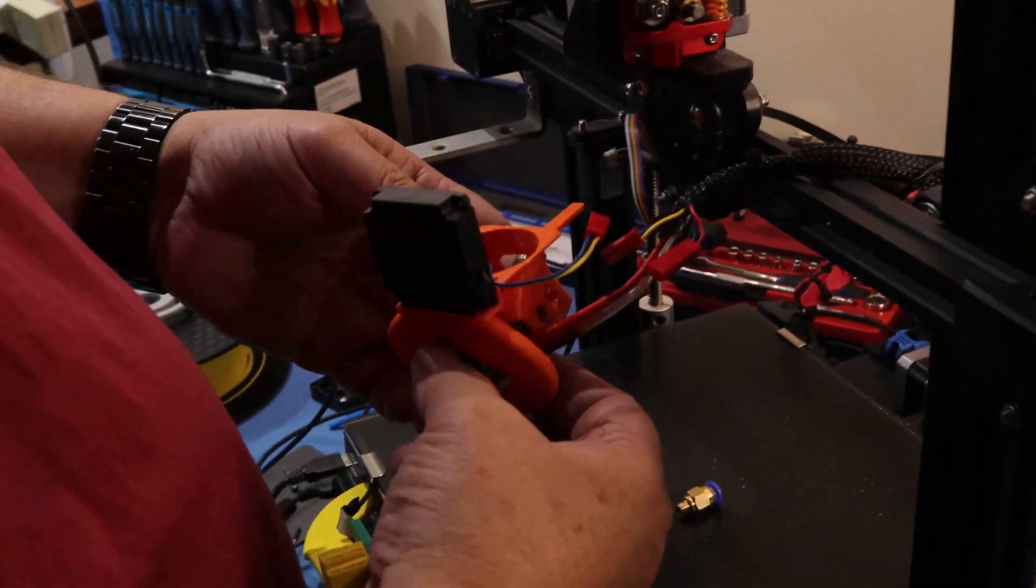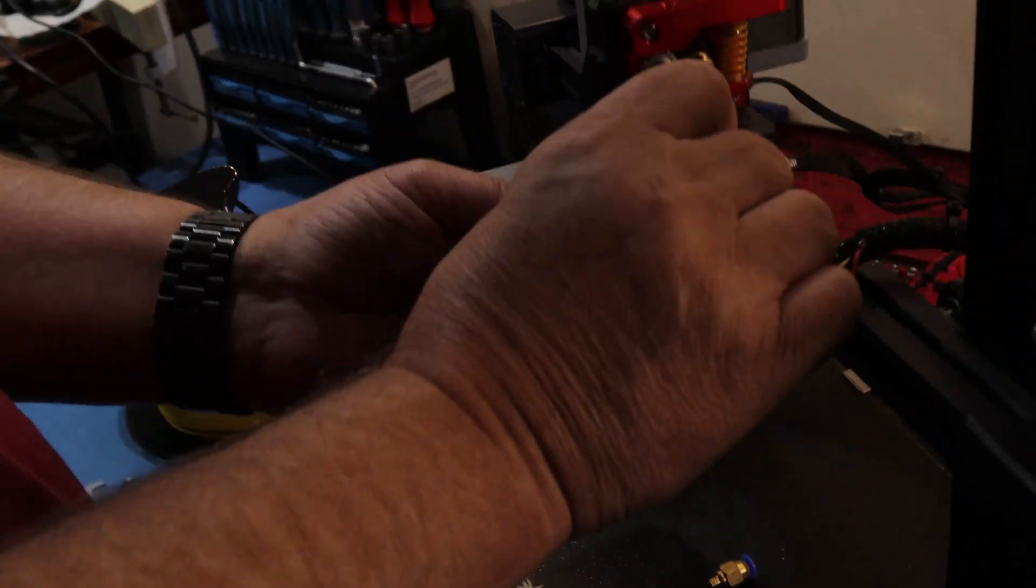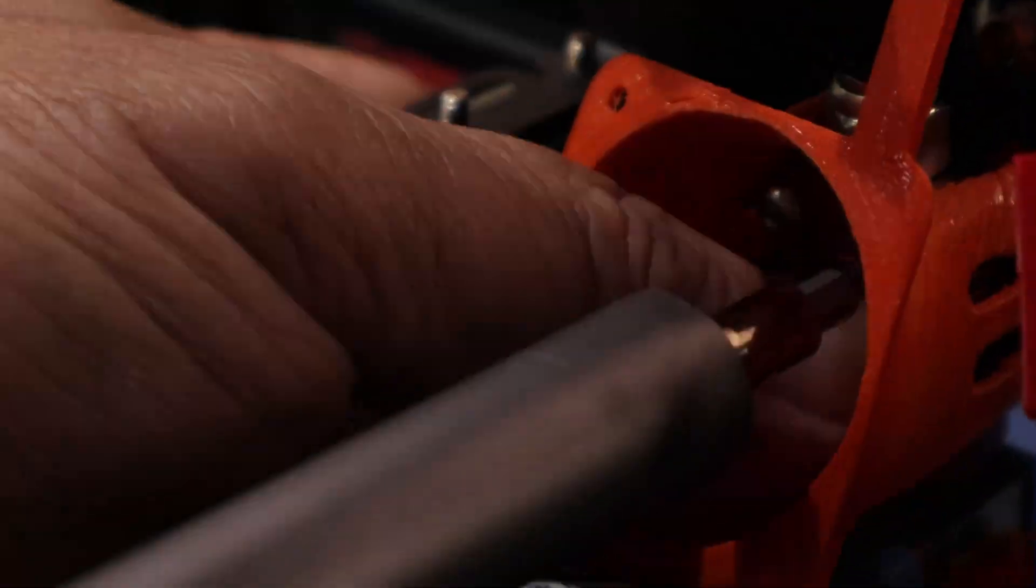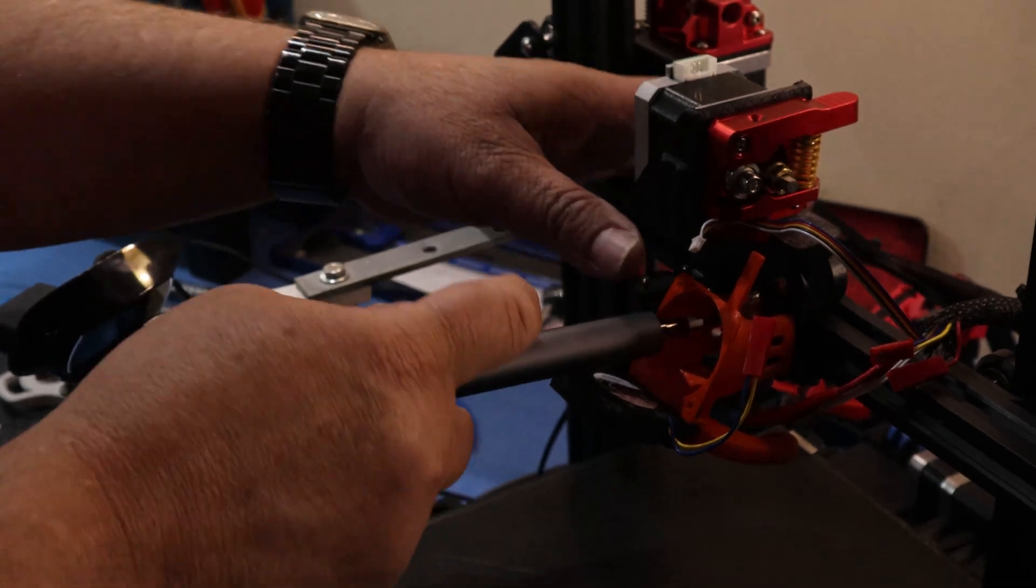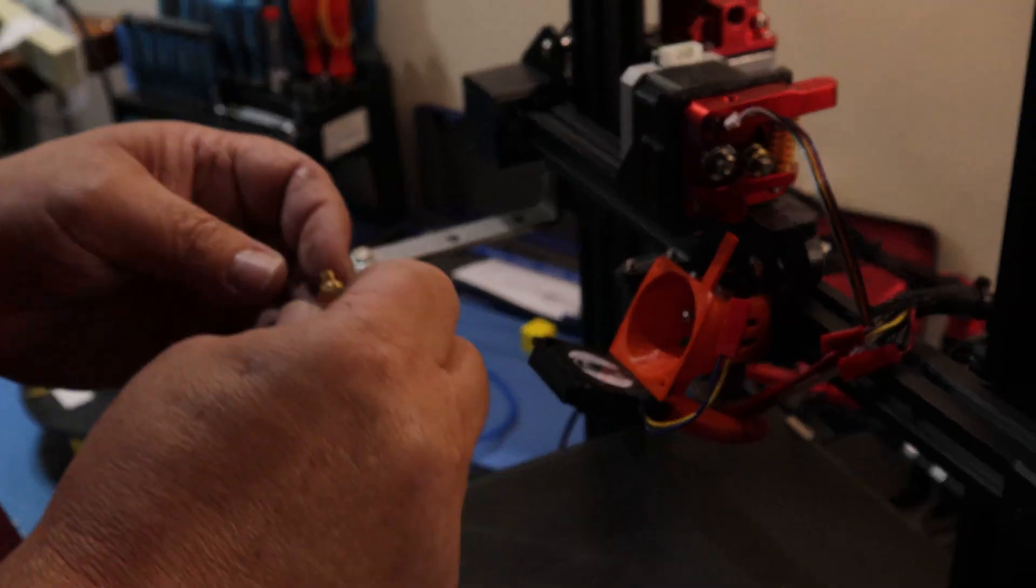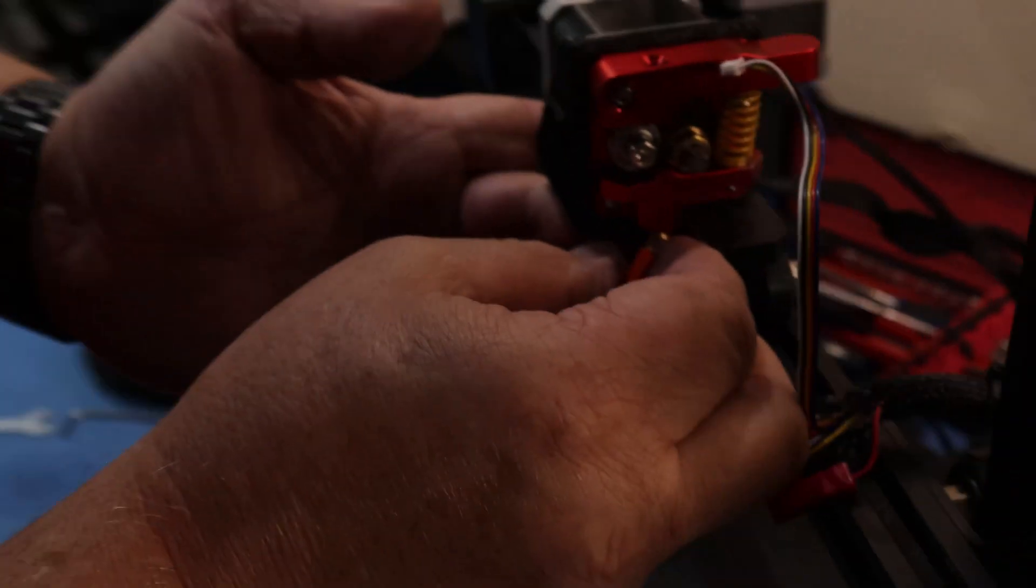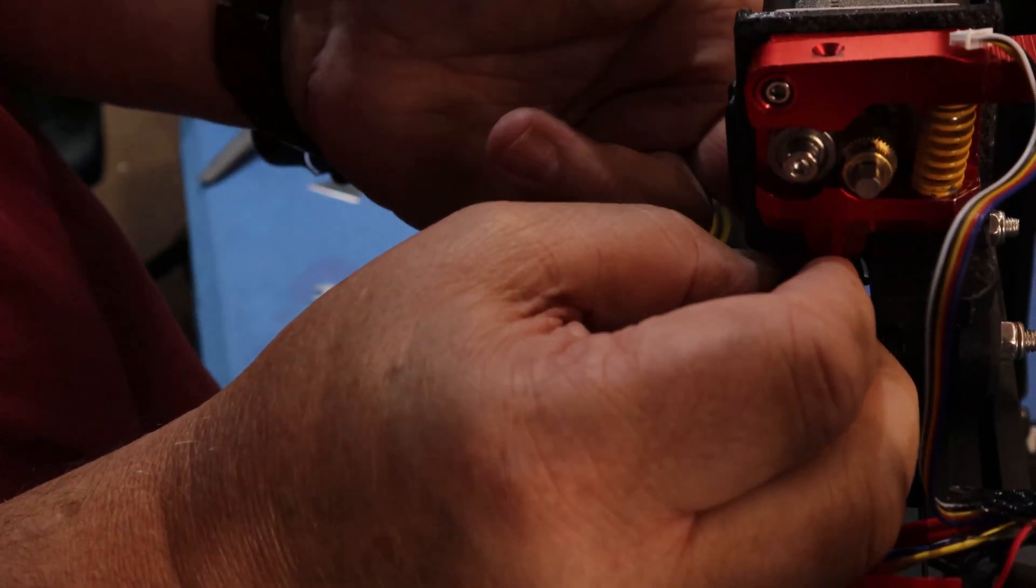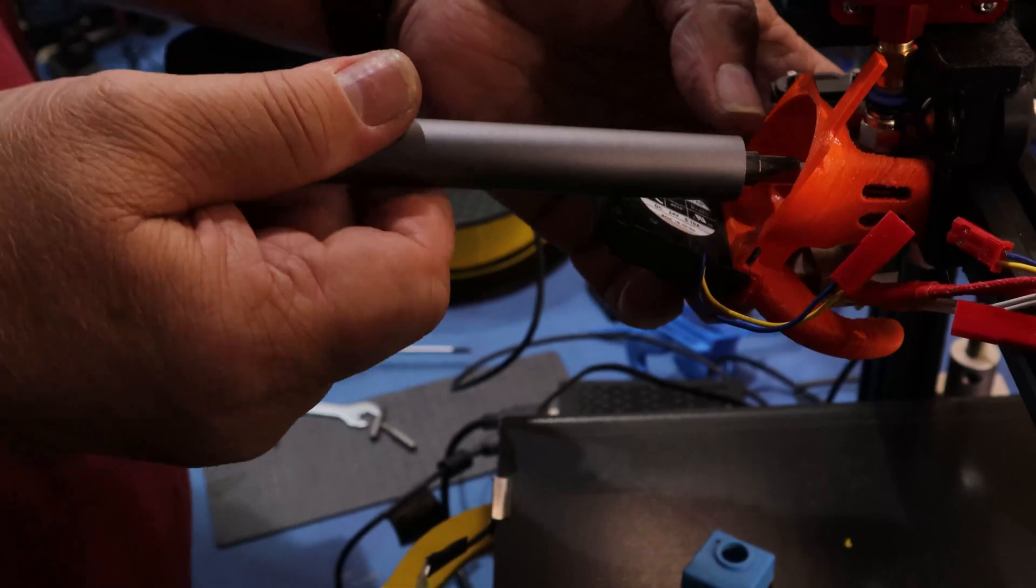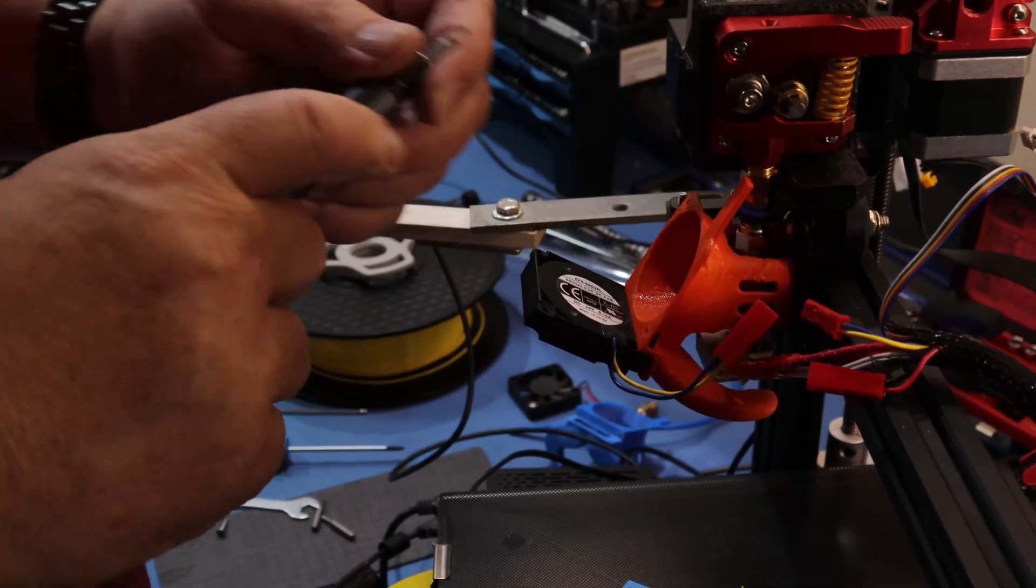Now we've got to fit all this back together. Bit fiddly getting all this in but it's not too bad. Get the hot end mounted first. Got it lined up there. Just got to fit this coupling back in. Bit awkward in there but I couldn't clear that roller. PTFE tube back up in there. Pull the hot end up. I'll take that rubber off. I'll put that back on in a minute. Hot end's back on.